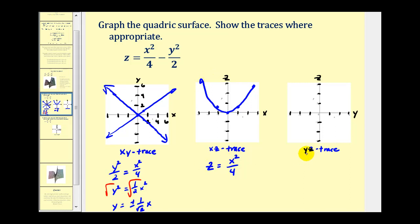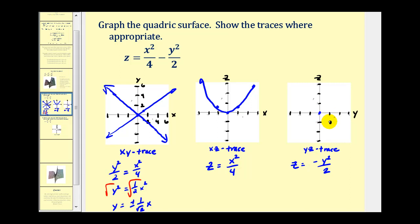To determine the yz trace, we set x equal to zero, giving us z equals negative y squared over two. This is another parabola, but it opens downward. It passes through the origin. When y equals two, z equals negative two, giving us the point. When y equals negative two, we get the same z value. This parabola opens down and is also narrower.